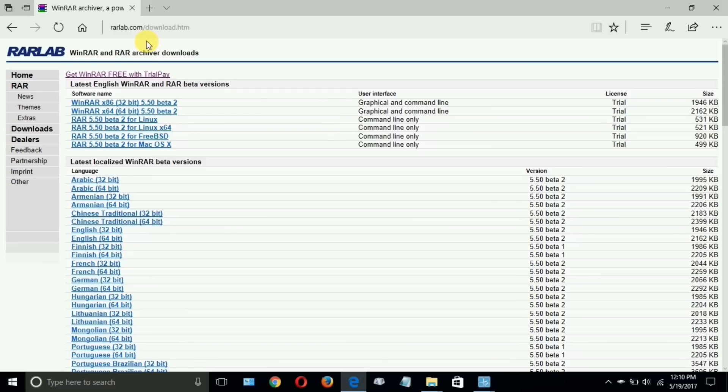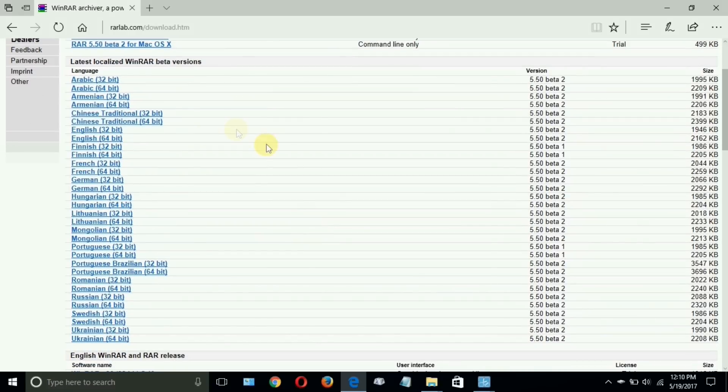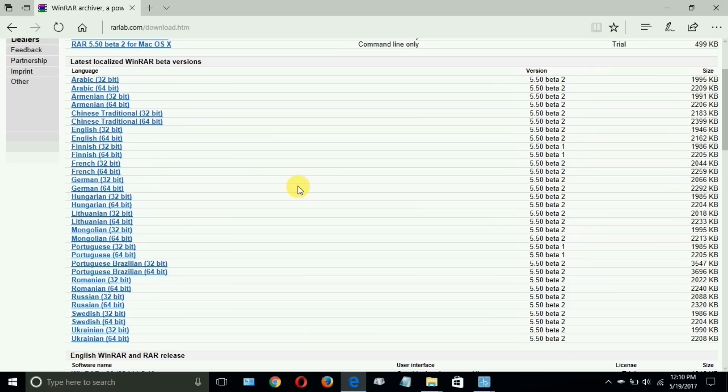Now once on this page here for Warlab, by the way that's who puts out WinRAR, you get a lot of choices actually. Down here you can choose to download the beta version of WinRAR if you're already familiar with it and you don't mind having a beta version that might be a little buggy or might crash on you.